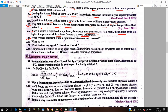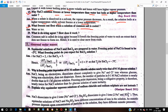What freezes out first when a solution of common salt is cooled? Water freezes first as ice. Common salt is called a de-icing agent because it lowers the freezing point of water to such an extent that water cannot freeze into ice. This is why it is used to clear snow from roads.